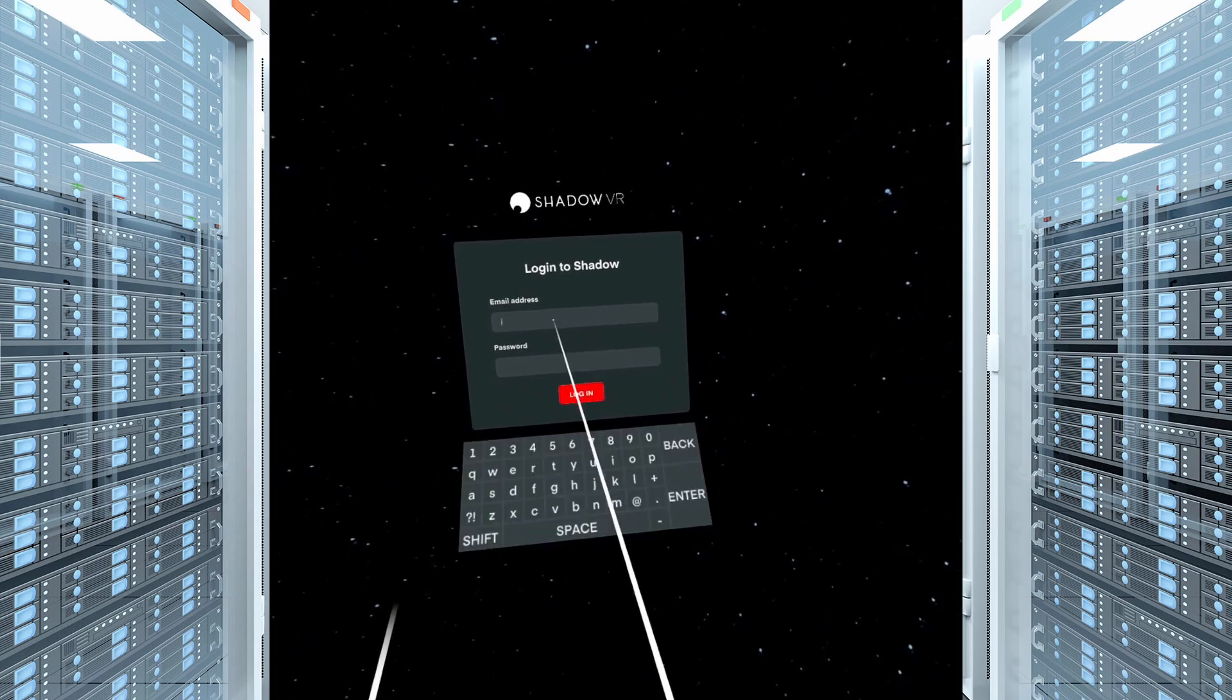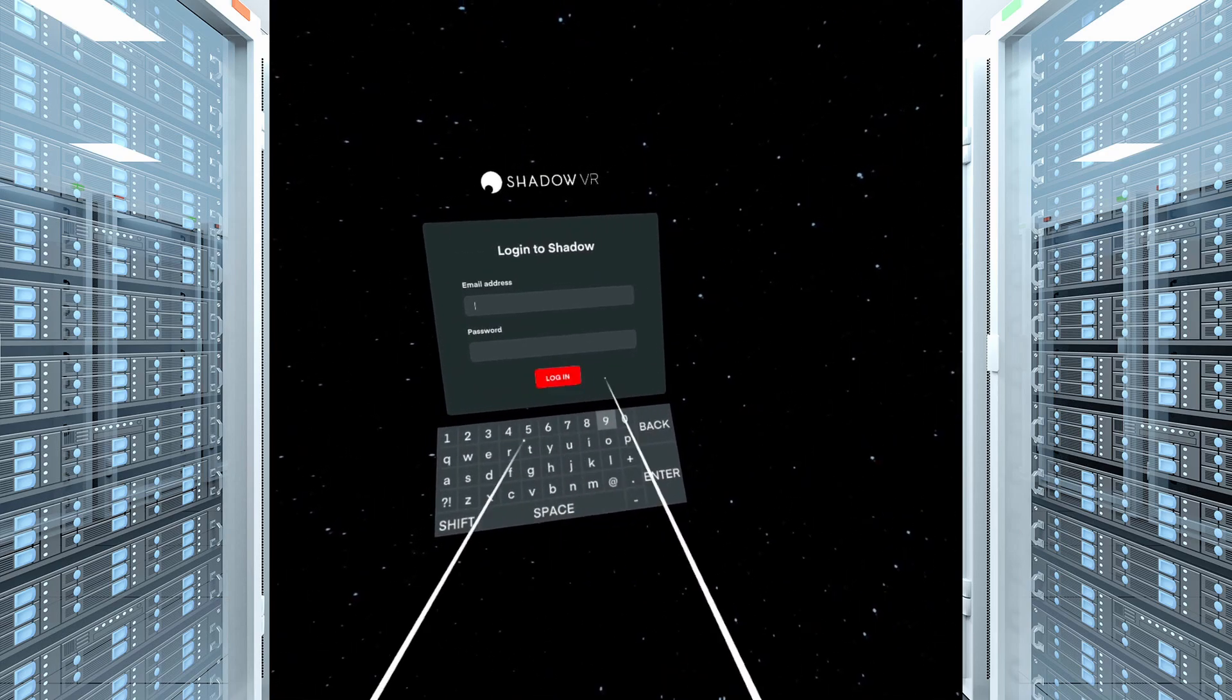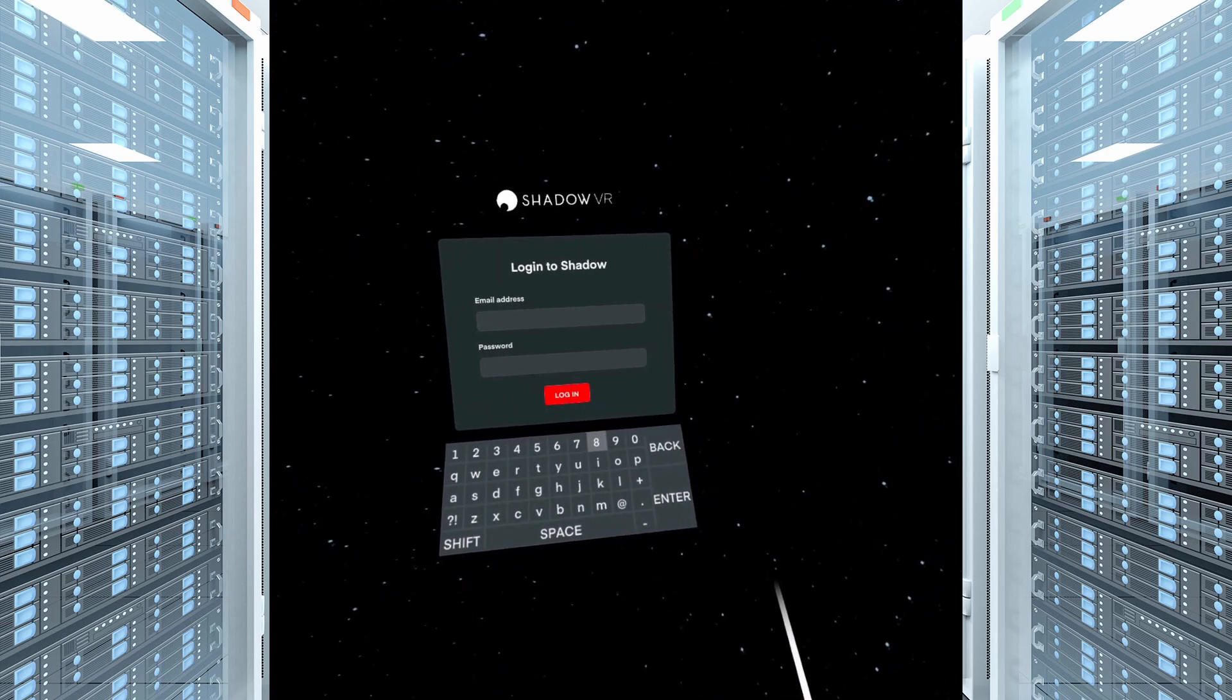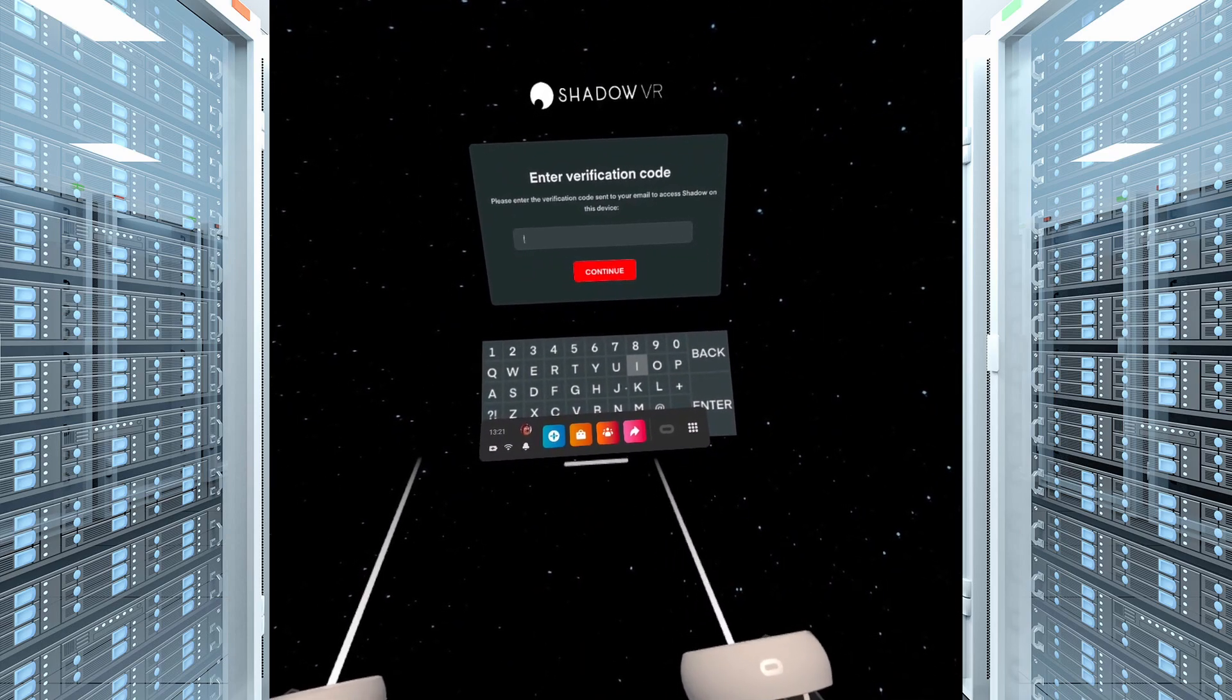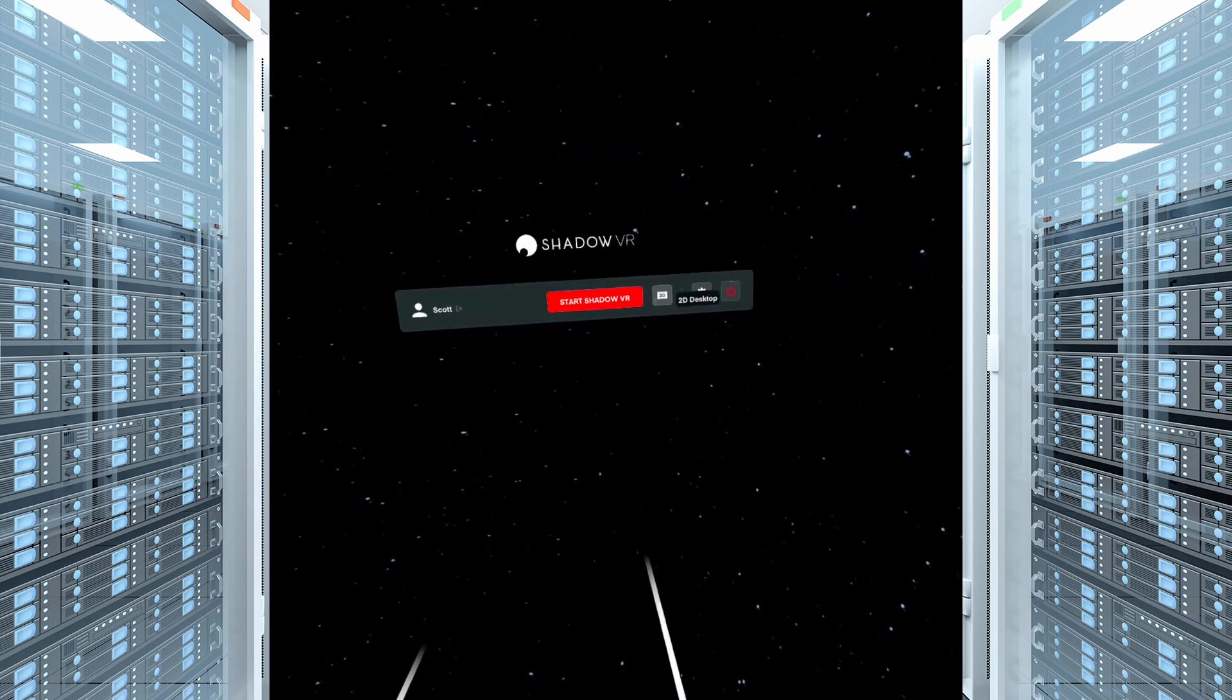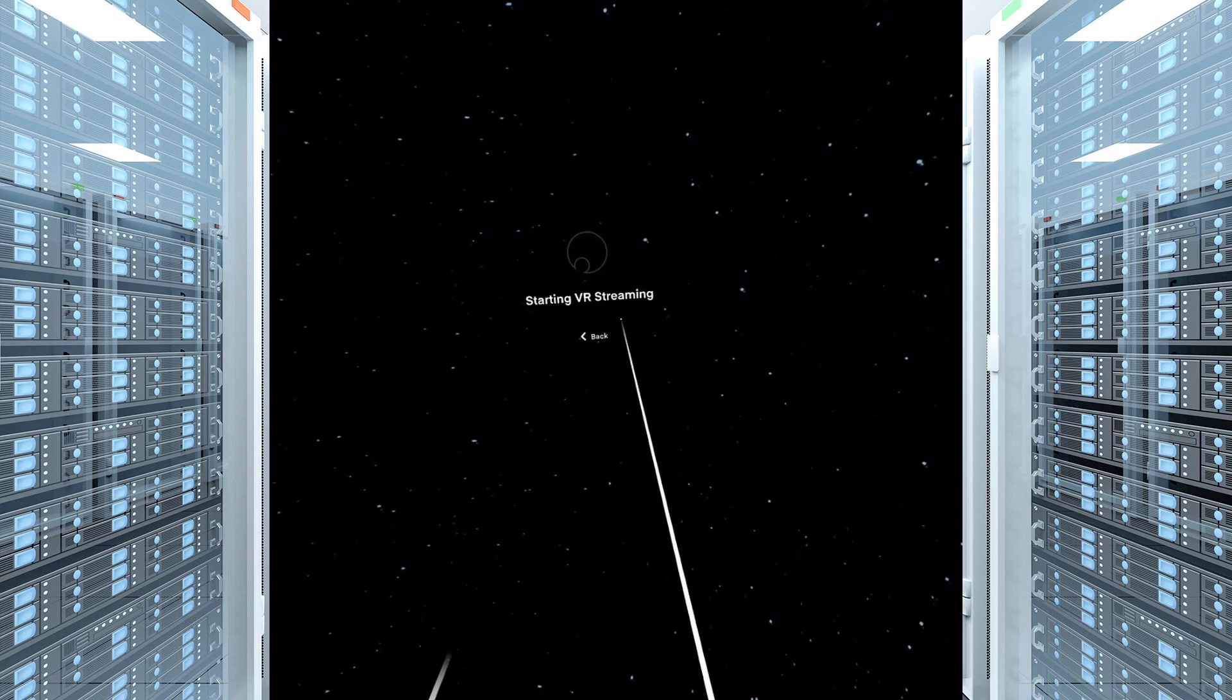Now we're in business folks. Log into your Shadow PC account just as you would on any other device using your email address and password. You will then be asked to enter the code that has been sent to your email as this is a new device you're logging into your account with. Pop the code in and you'll be presented with what you see now.